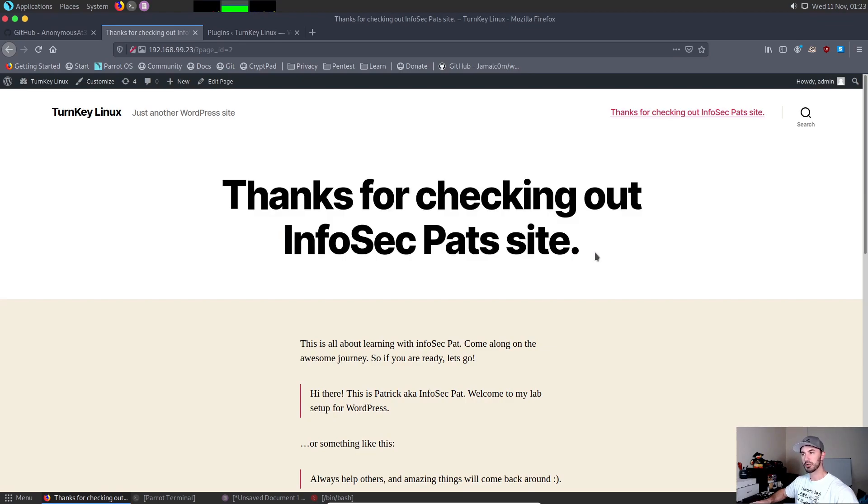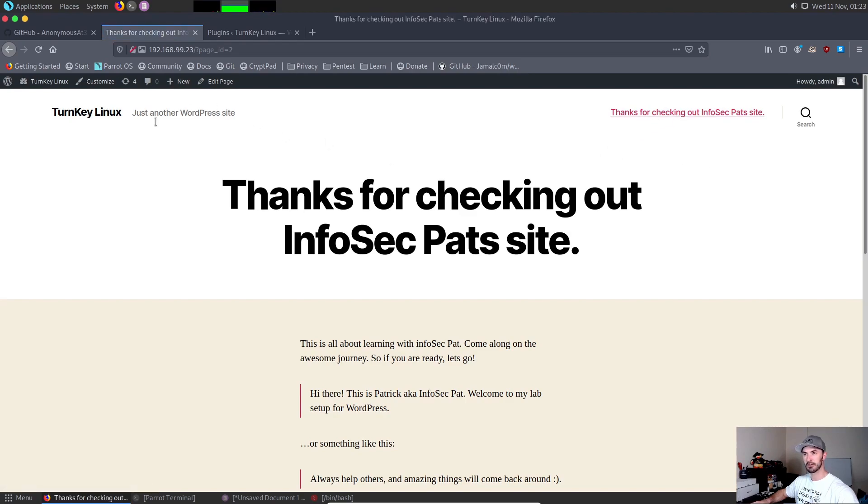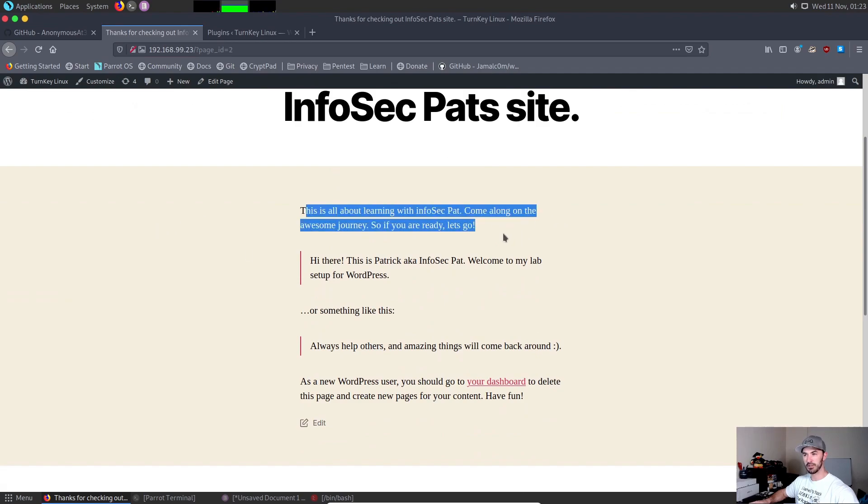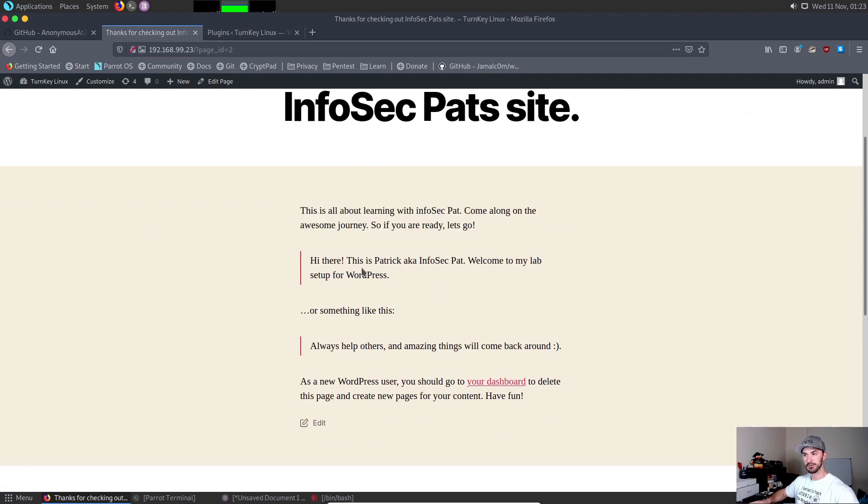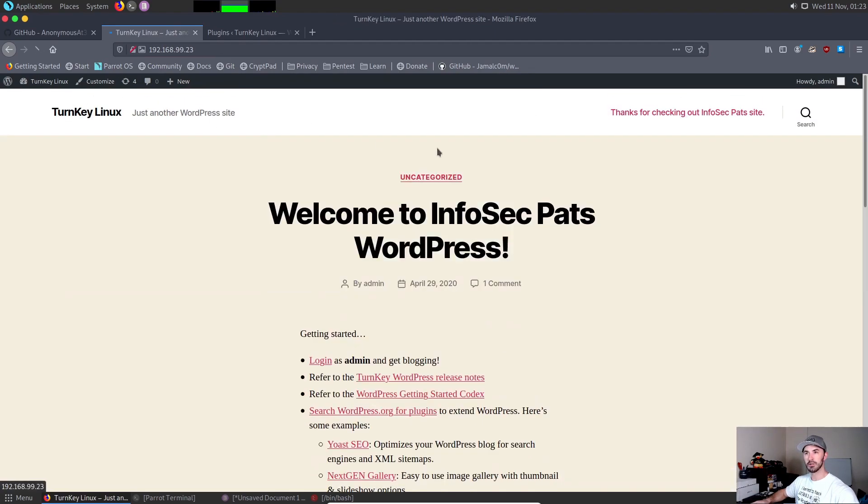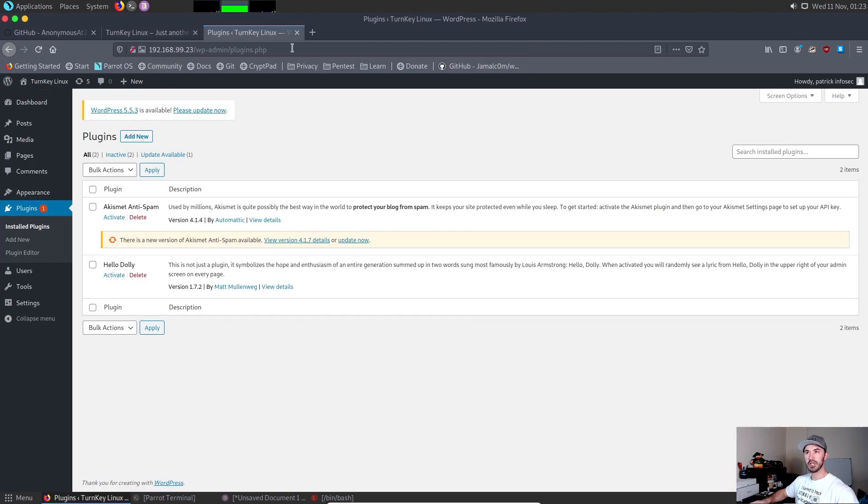I don't condone that, but this is strictly for educational purposes. I created a little site: 'Thank you for checking out Infosec Pat,' with some links just so it looks pretty. My name is Patrick, aka Infosec Pat. I just made a little site, and you can do that with Turnkey.